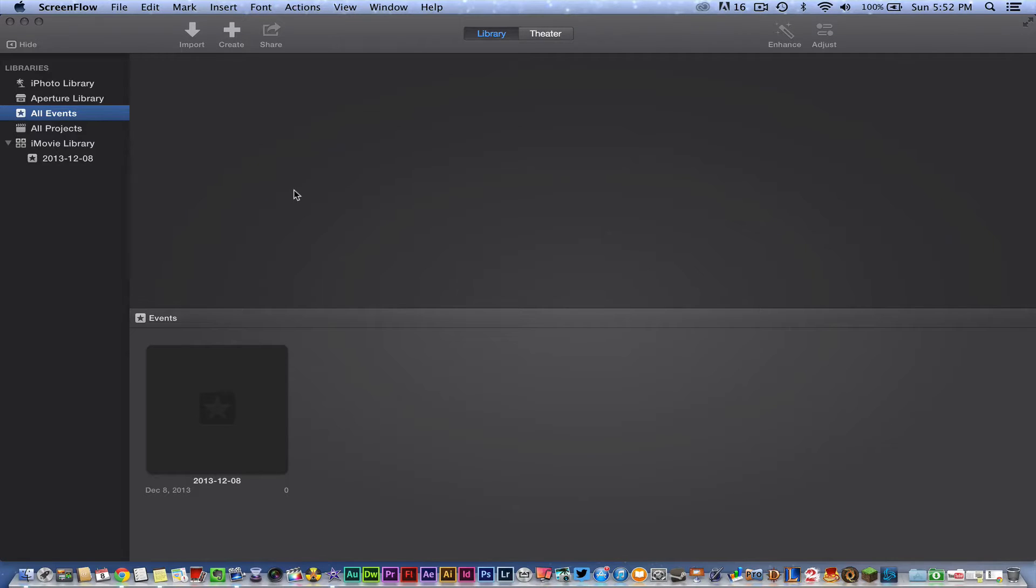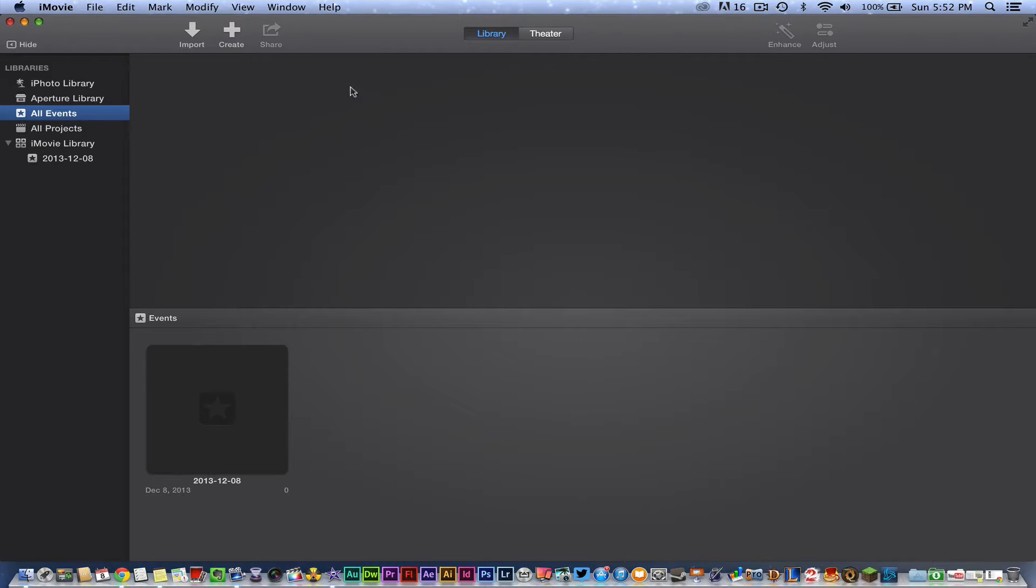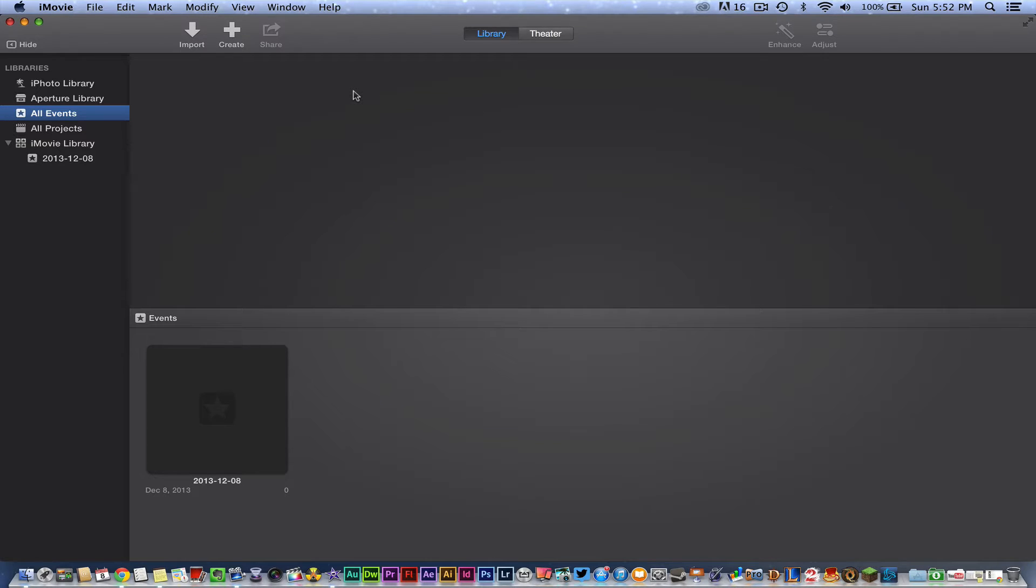Hey guys, welcome back to another Tech Guru video. Today we're in the new iMovie, I guess you could call it the new 2013 updated version, and a lot of people have been asking me how do I do certain things in this new version of iMovie.